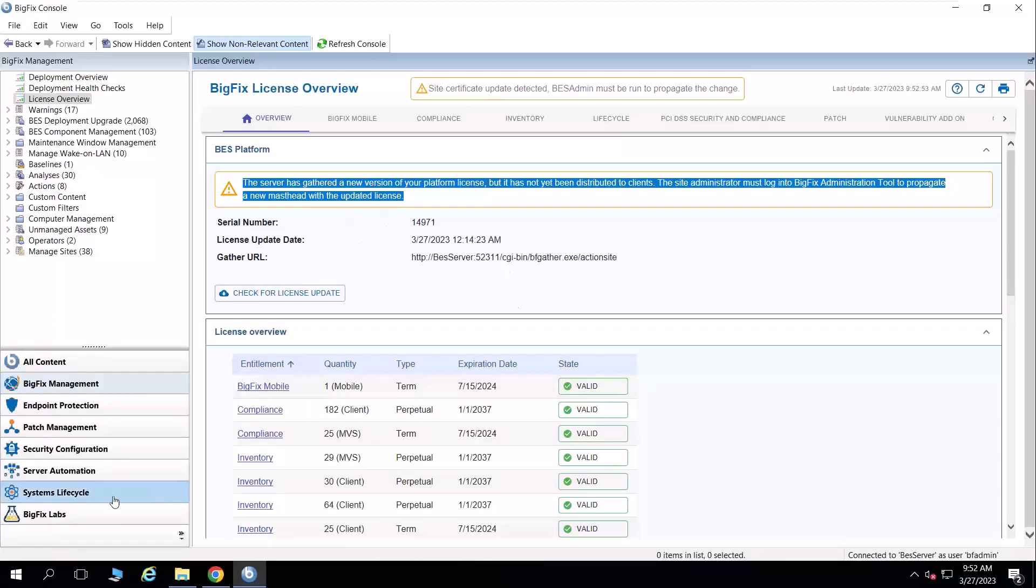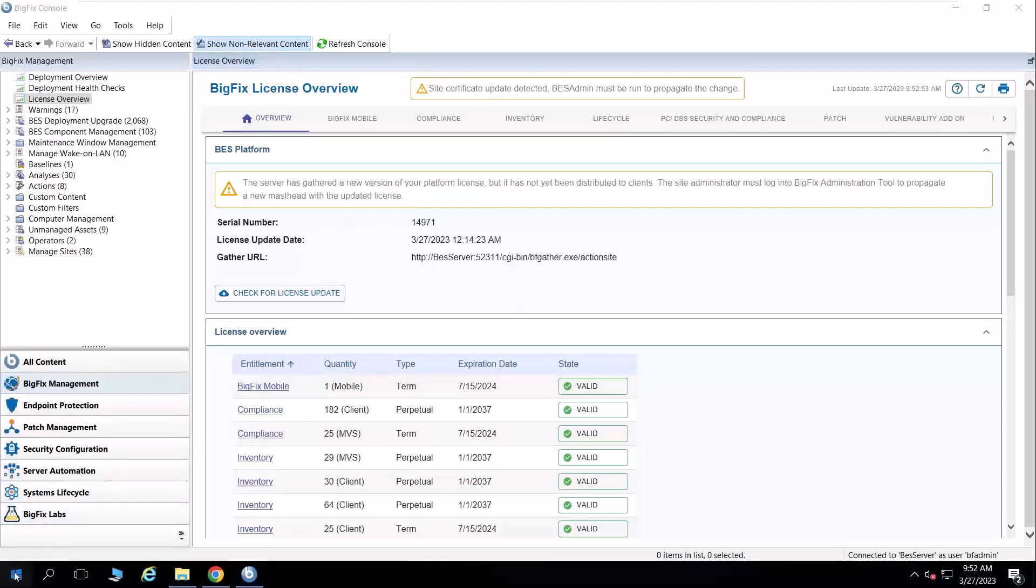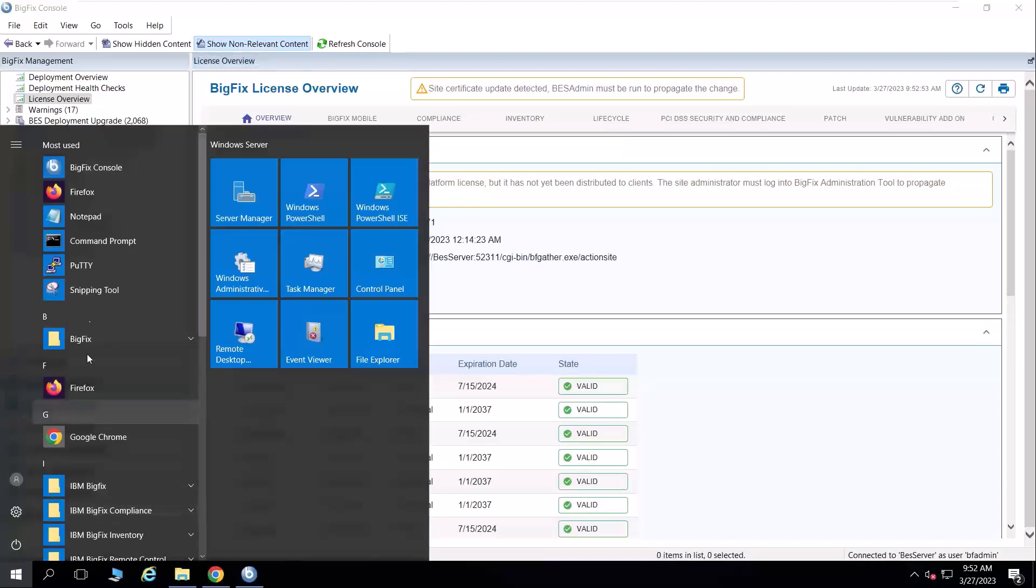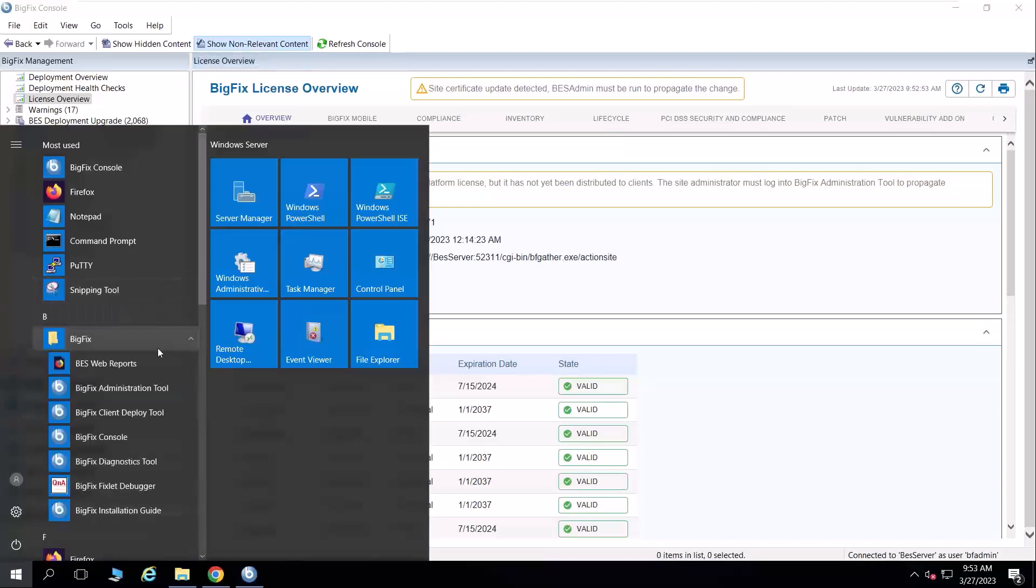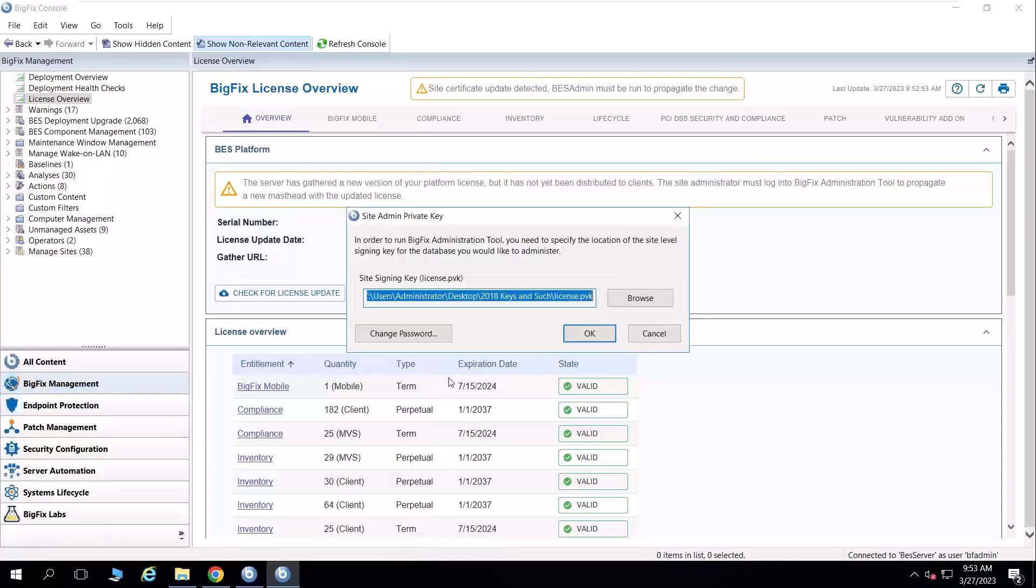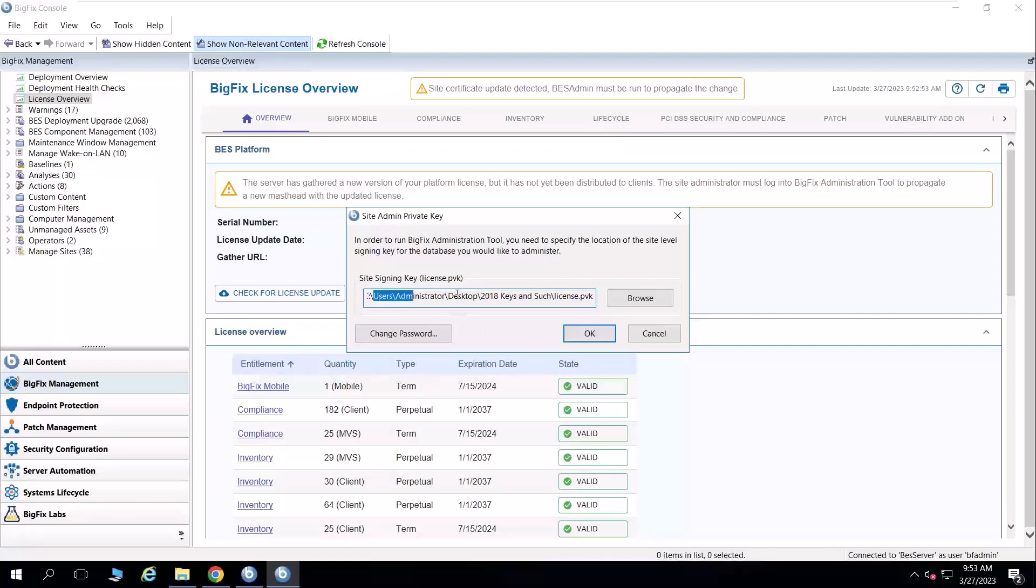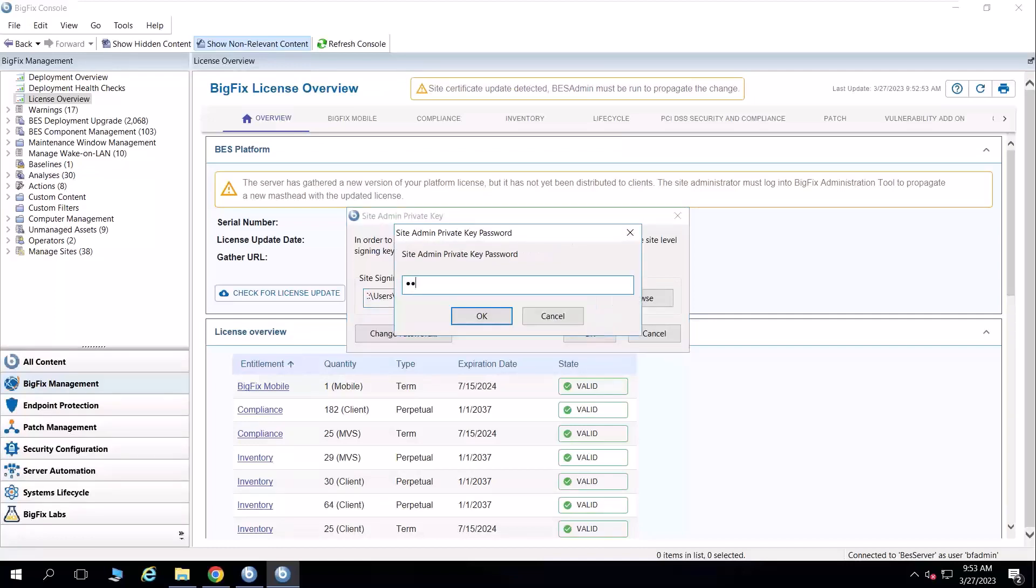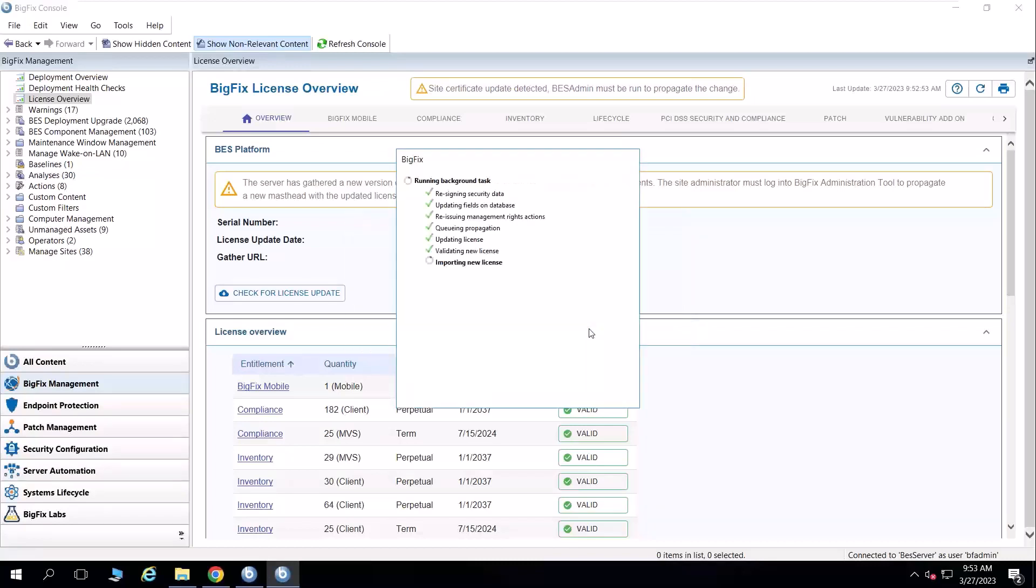I need to propagate this change. So I'm going to run the BigFix administration tool under my start menu. I can also put a shortcut to this on my desktop. It's going to ask me for the location of my site license private key. I'm going to hit OK. I have to authenticate to it.